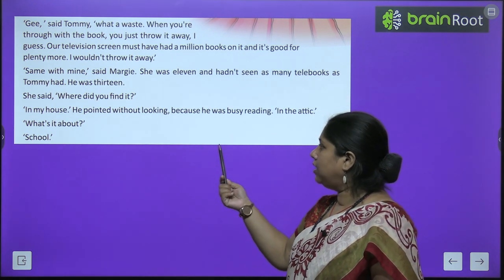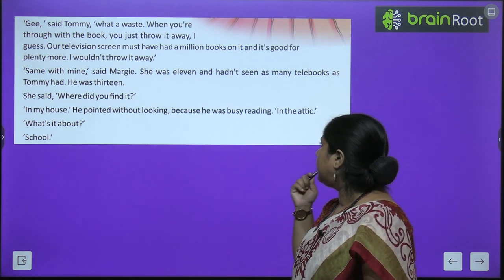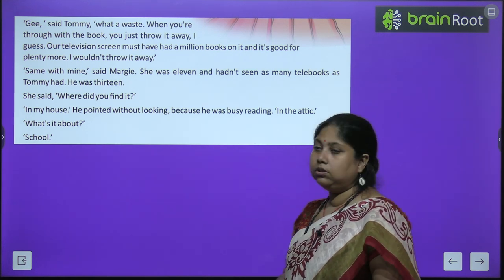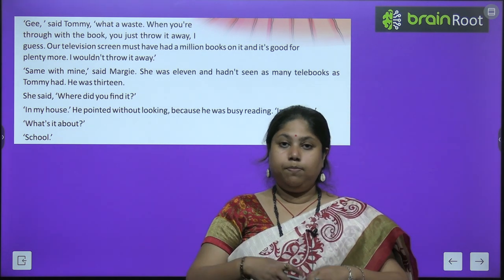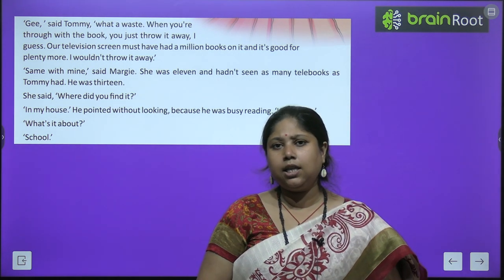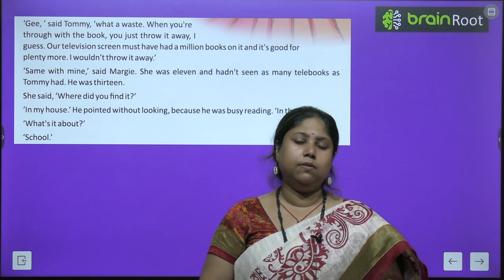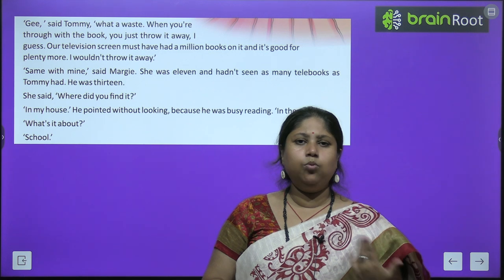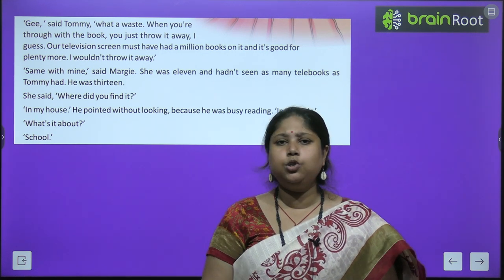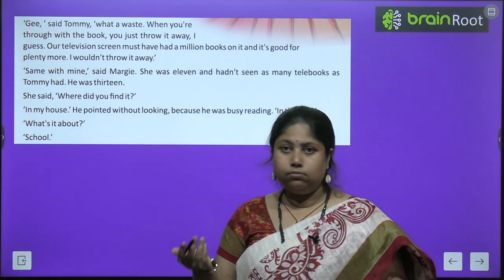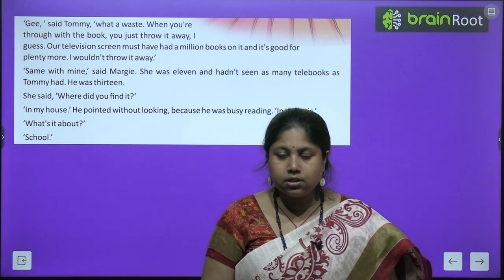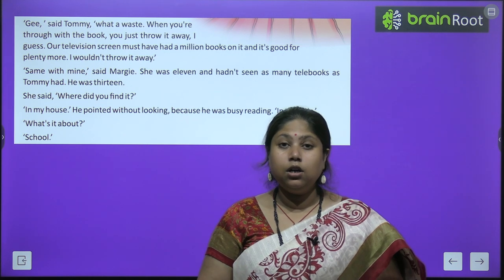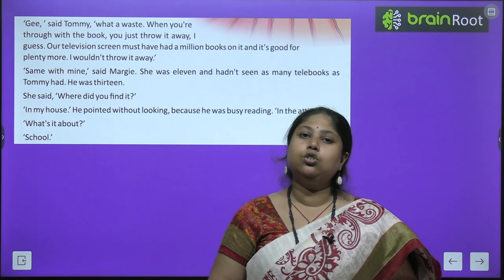'In my house,' he pointed without looking, because he was busy reading. 'In the attic.' Margie asked what the book was about. Tommy said it was about school. When Margie heard the word 'school,' Tommy explained it was in his house — he had searched in the old cupboards in the attic and found the book. Margie became very curious and asked: 'What's in it?' Tommy said it was about what schools used to be like — the school buildings and what happened in them.